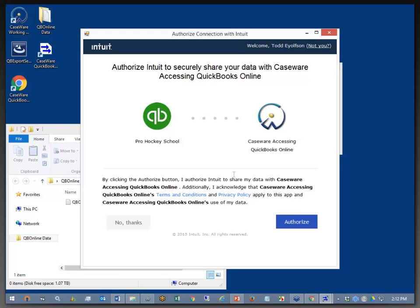Now, by clicking the Authorize button, I'm going to authorize Intuit to share my data with Caseware accessing QuickBooks Online. Additionally, I'm also acknowledging that Caseware accessing QuickBooks Online's terms and conditions and privacy policy apply to this app and Caseware accessing QuickBooks Online's use of the data.